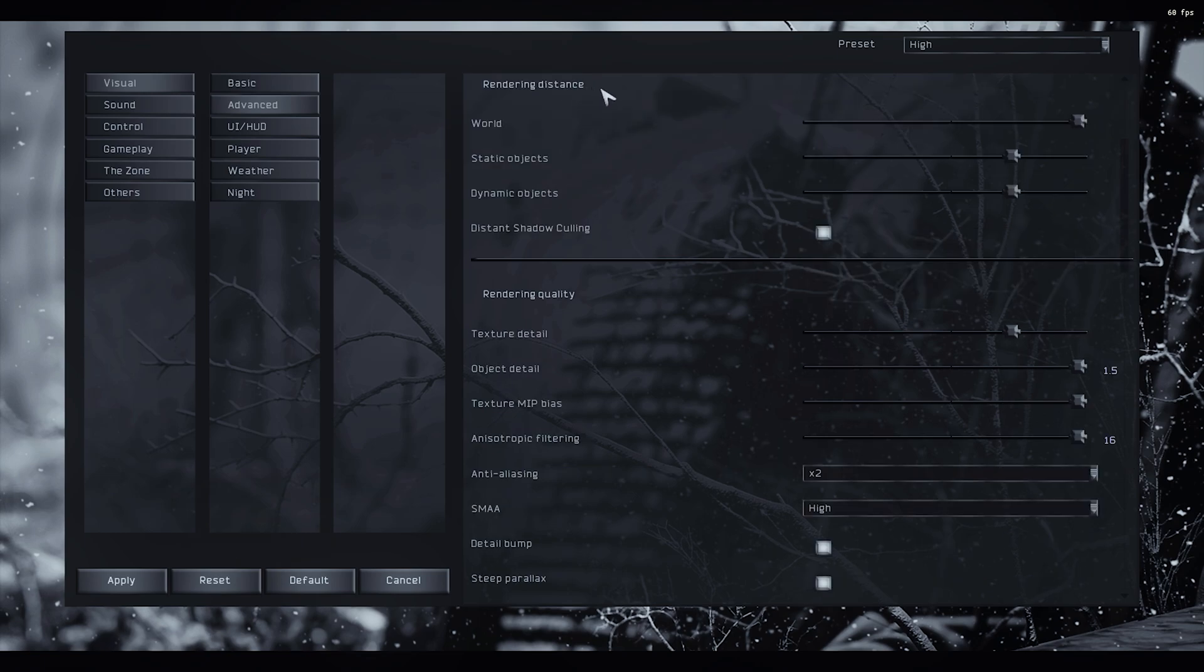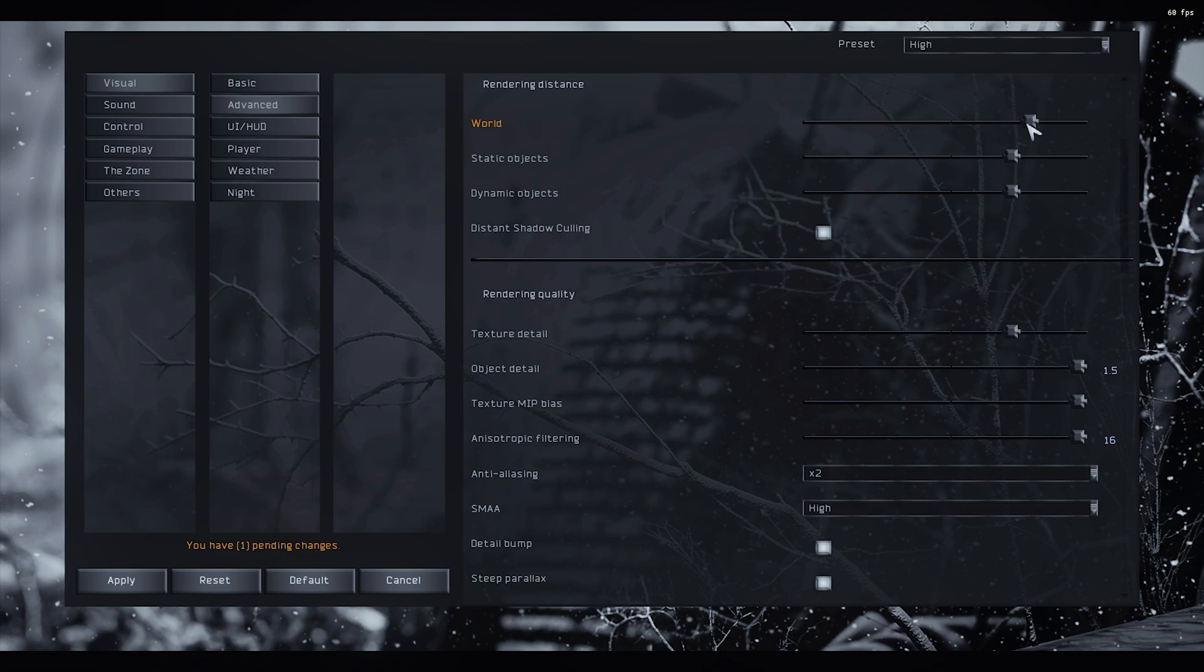Rendering distance, does it matter? Yes, sure. Does it matter as much as people say it does? Not really. World and static objects have a very small influence on my game, at least for me.